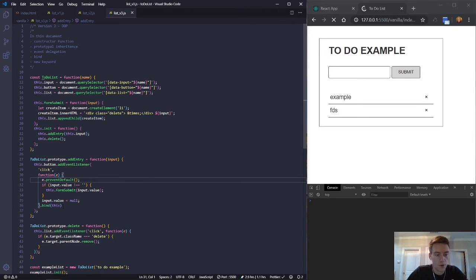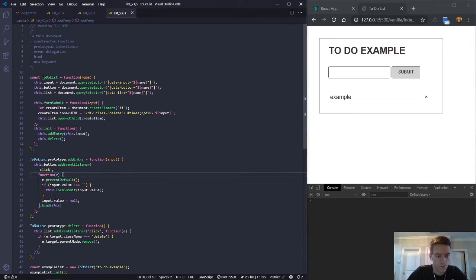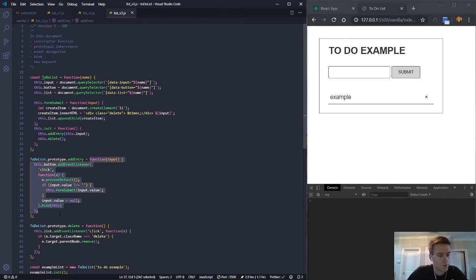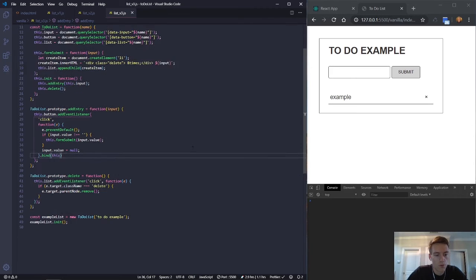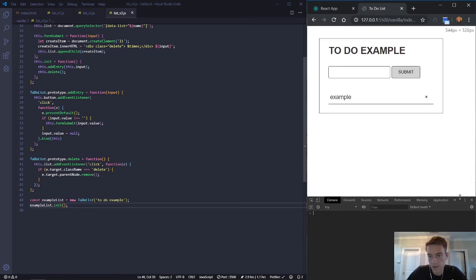When you use bind, it binds to the original outer function — the constructor — rather than the inner function inside the event listener. That's happening because there's a function inside a function. Now, thinking about the object-oriented programming side, what if we wanted a second to-do list?